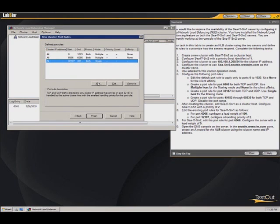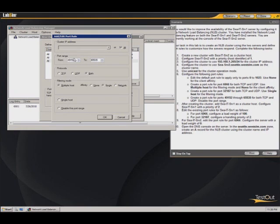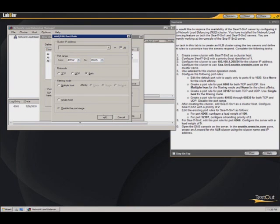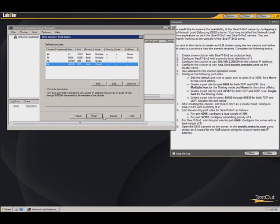We're going to add one more. The 49152 to 65535, which is already entered for us. And we want to disable all of these ports. We're going to go ahead and do these steps in the order that they're listed here. So for now, we'll hit finish.